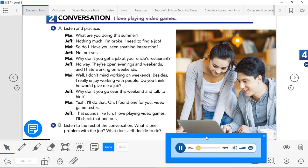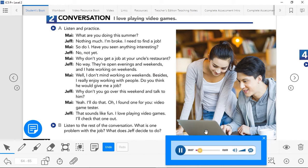Unit 10, Page 64, Exercise 2. Conversation: I Love Playing Video Games. Part A — Listen and practice. 'What are you doing this summer?' 'Nothing much. I'm broke. I need to find a job.' 'So do I. Have you seen anything interesting?' 'No, not yet. Why don't you get a job at your uncle's restaurant?' 'No way. They're open evenings and weekends, and I hate working on weekends.' 'Well, I don't mind working on weekends. Besides, I really enjoy working with people. Do you think he would give me a job?' 'Why don't you go over this weekend and talk to him?' 'Yeah, I'll do that. Oh, I found one for you — video game tester.' 'That sounds like fun. I love playing video games. I'll check that one out.'